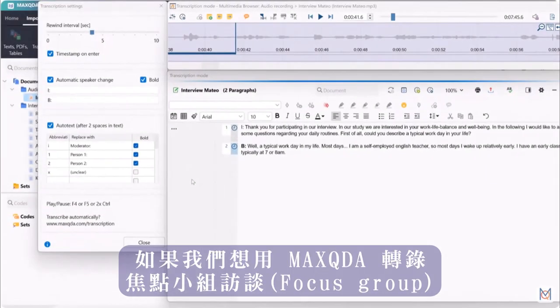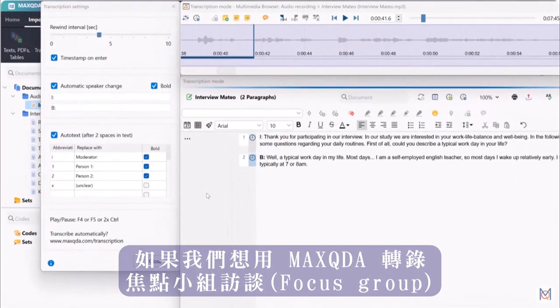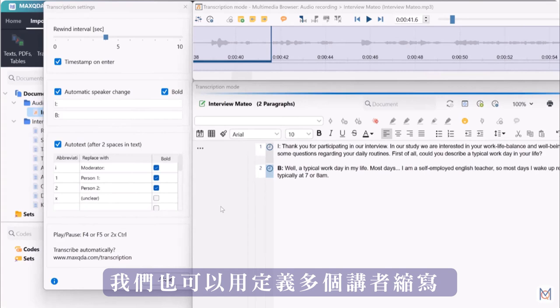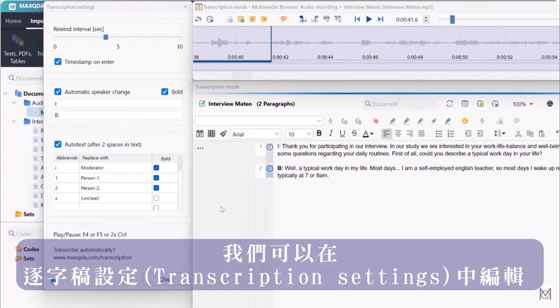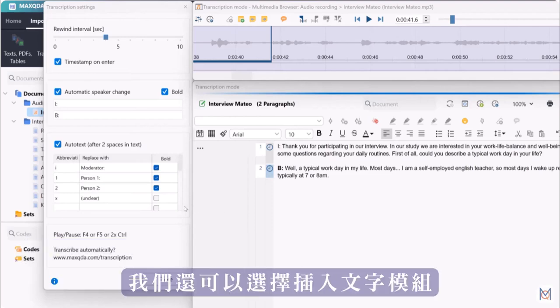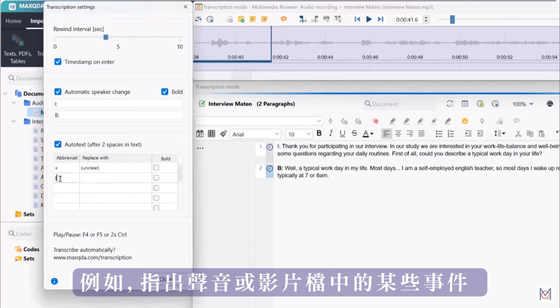If we want to transcribe focus groups with MaxQDA, we can also define multiple speaker abbreviations, which we can edit in the transcription settings. Here we also have the option to insert text modules, for example to indicate certain occurrences in our audio or video files.